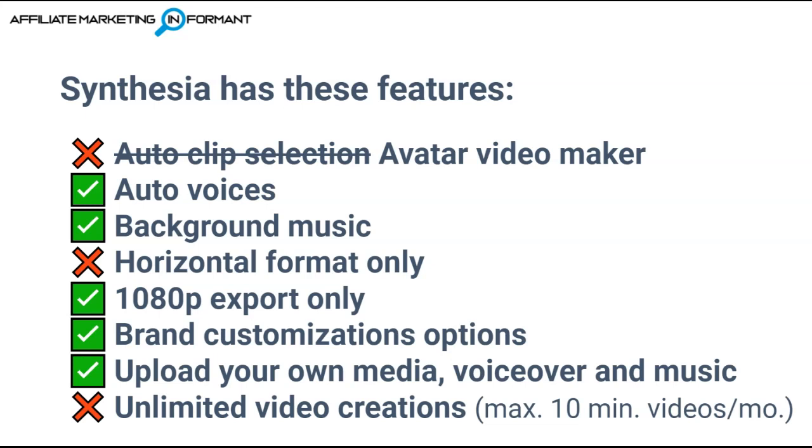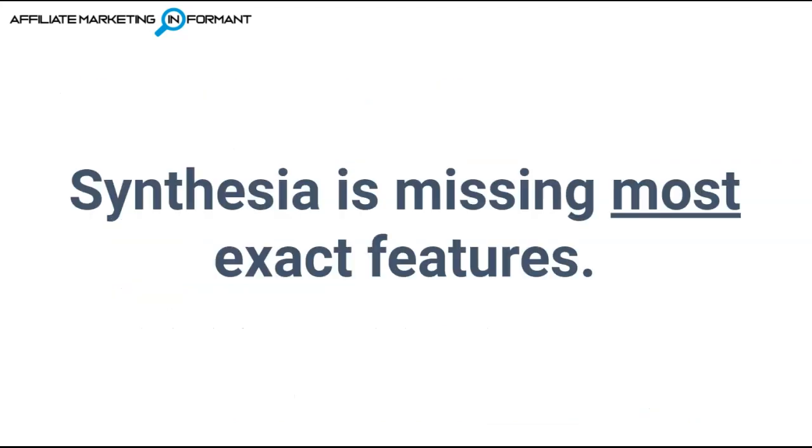You do have the ability for brand customization options. You can upload your own media, voiceover, and music, and there is not unlimited video creations. Your maximum with a Synthesia plan is going to be 10 minutes of videos for the month.